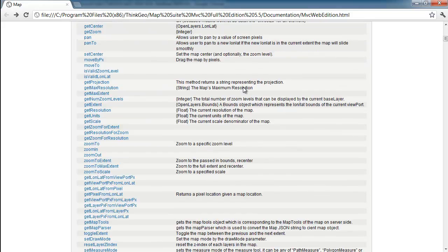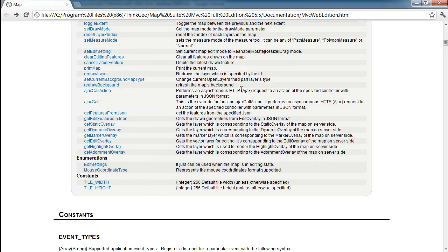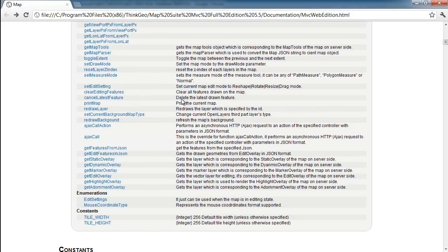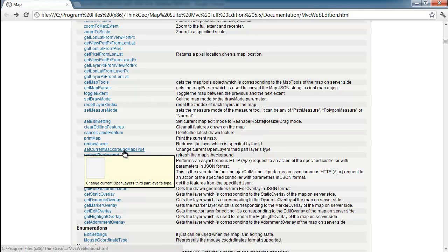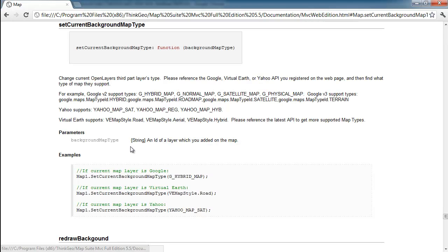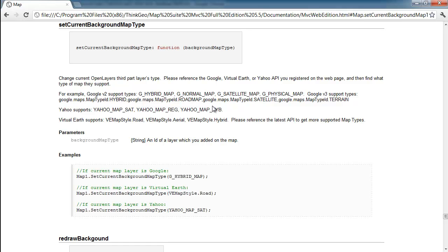And if we look down here, there is set current background map type. We can click on that and even get more information about how this Map Suite JavaScript API works. And basically all it does is it goes ahead and switches the background map out between the different various types of your Google map, so you can do that all client-side without having to go back to the server.